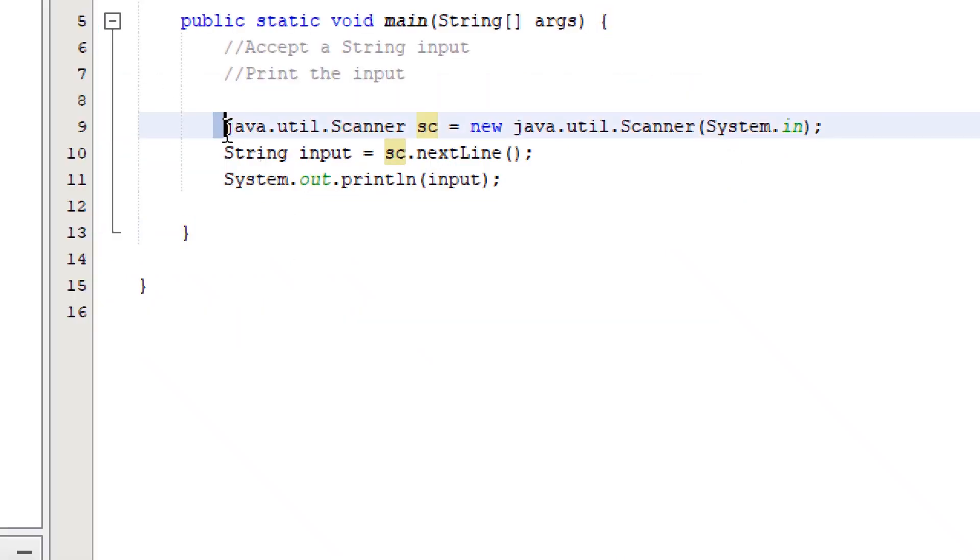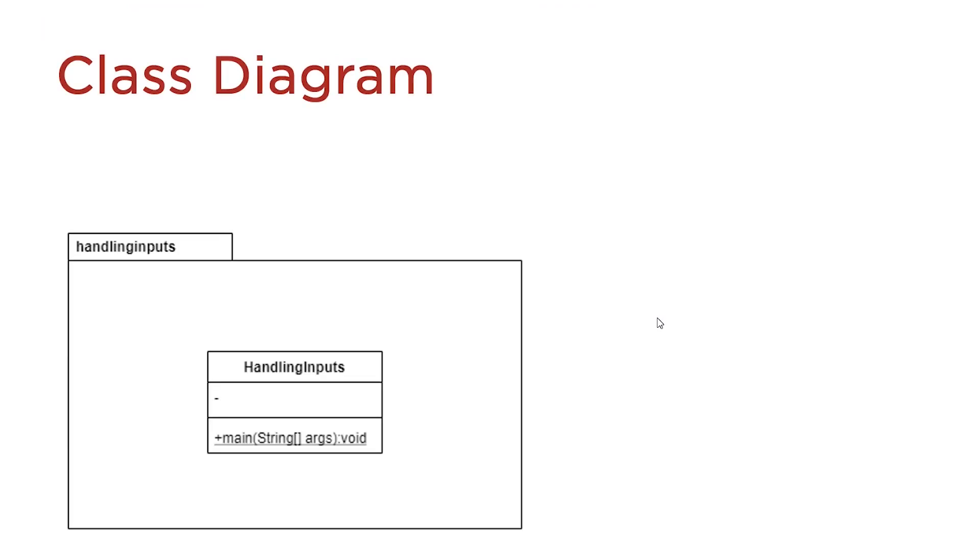To understand this block of code, let's take a look at the class diagram. Here we have a representation of our project.